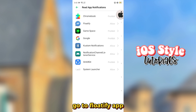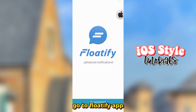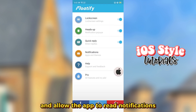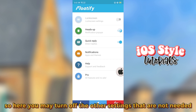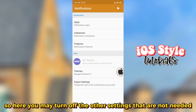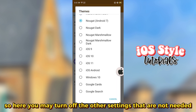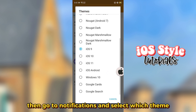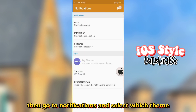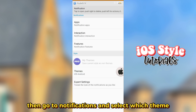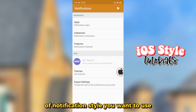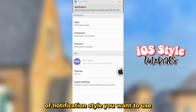Go to the Floatify app and allow it to read notifications. You may turn off the other settings that are not needed. Then go to Notifications and select which theme of notification style you want to use.